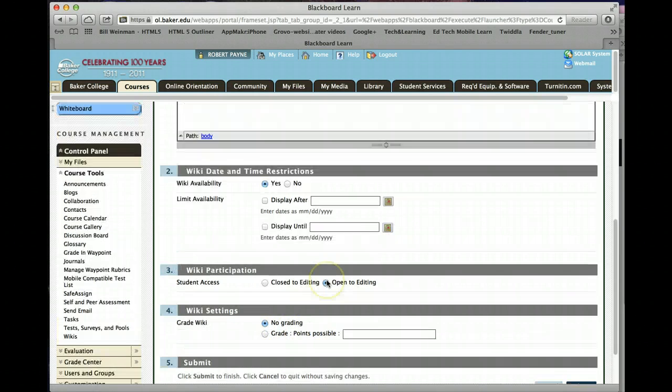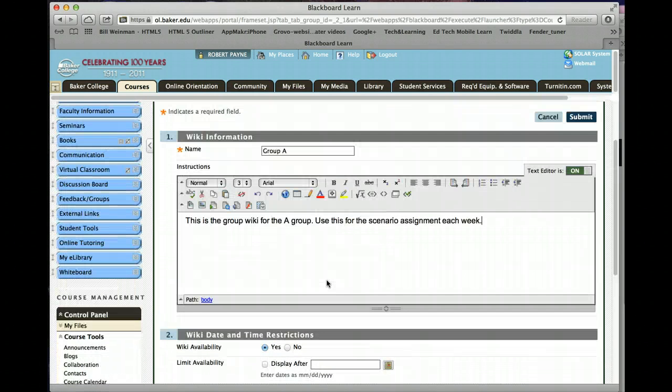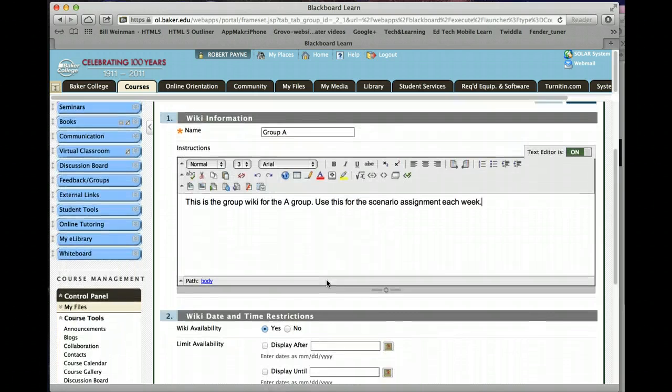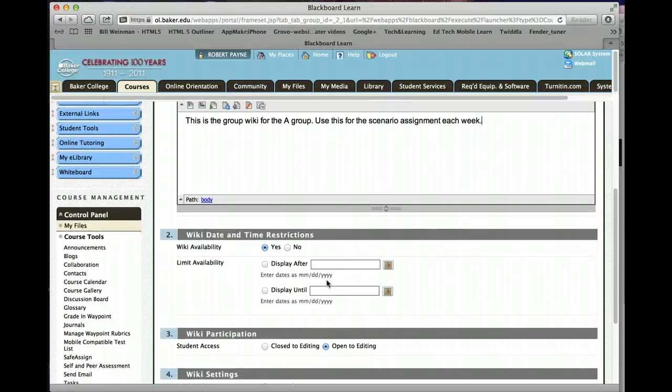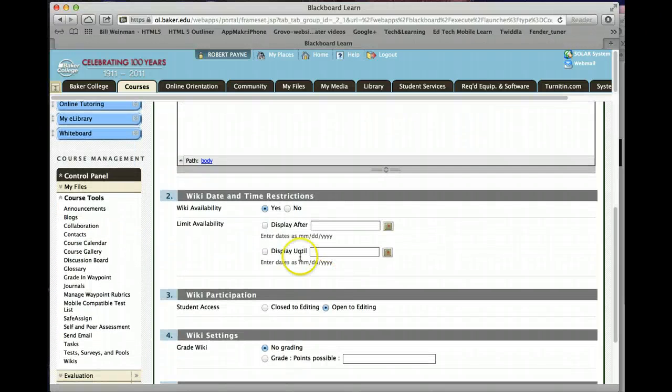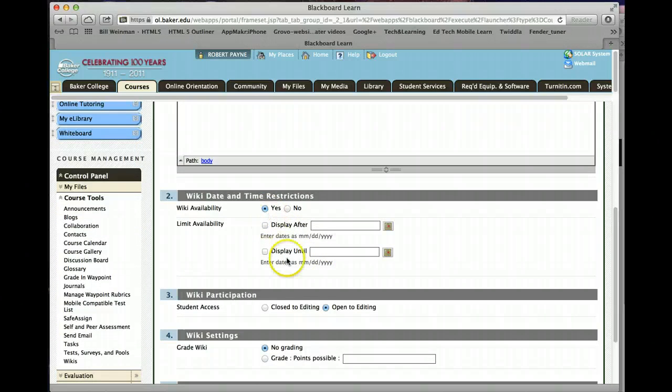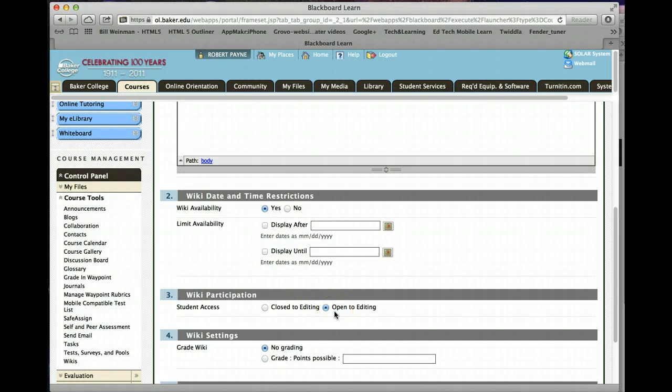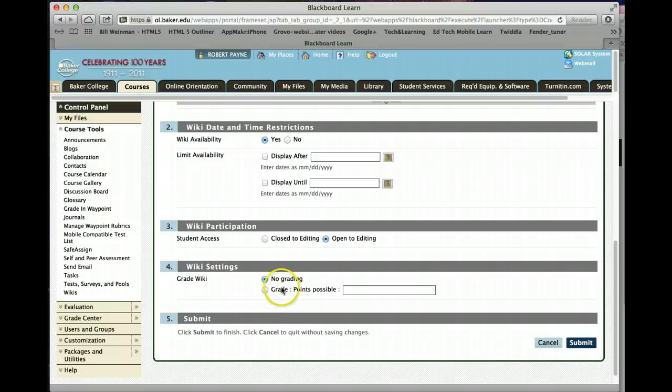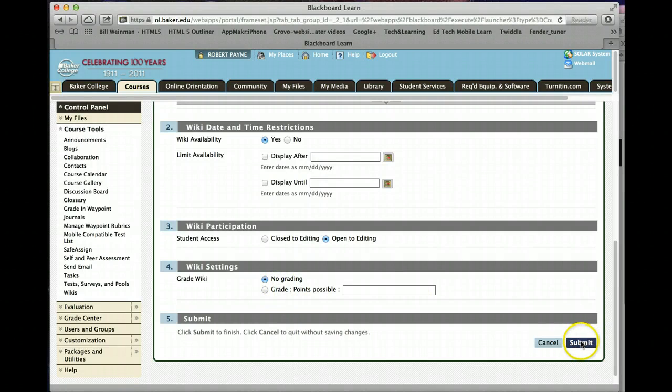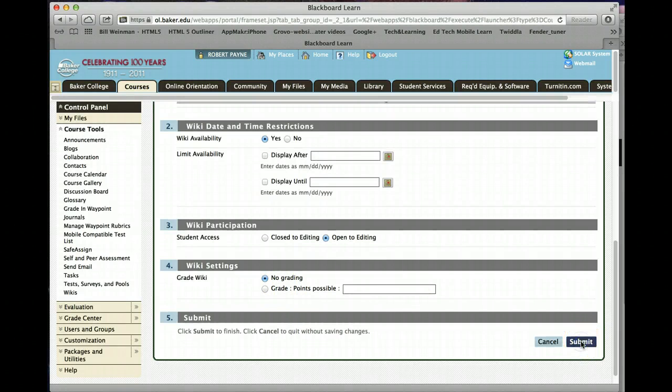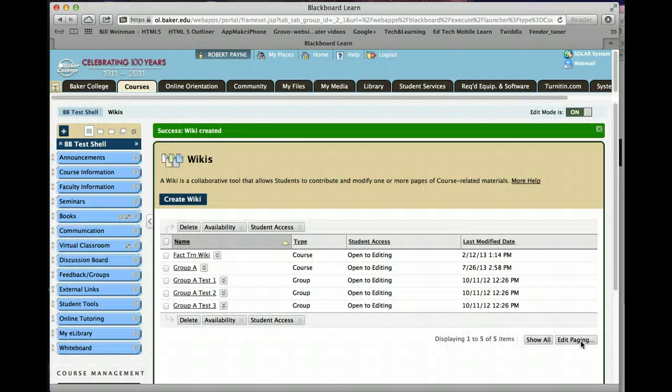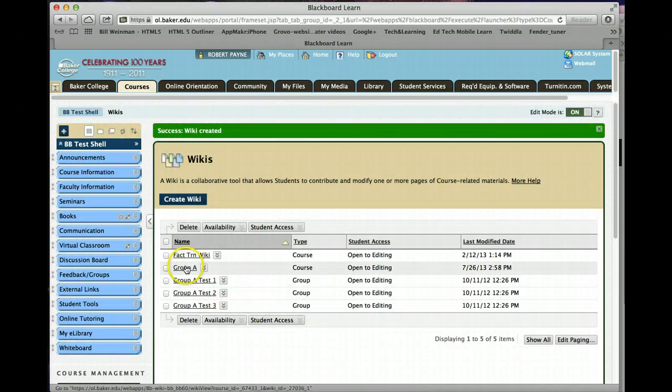So again, you give it a name, you give it a title. You've got to do this for each group. You leave it alone. Wiki availability is yes. You leave it alone. Open to editing. And you leave it alone. No grading. Then you click submit. And you've created your wiki.